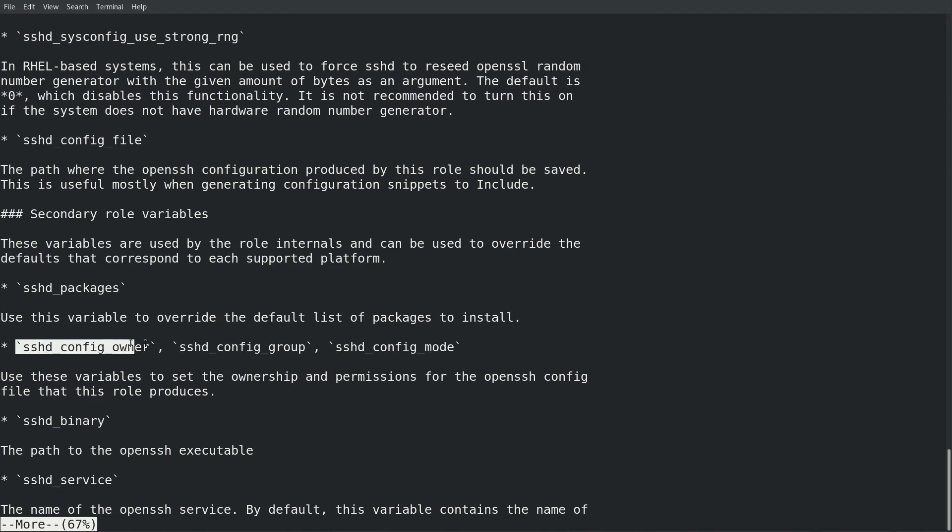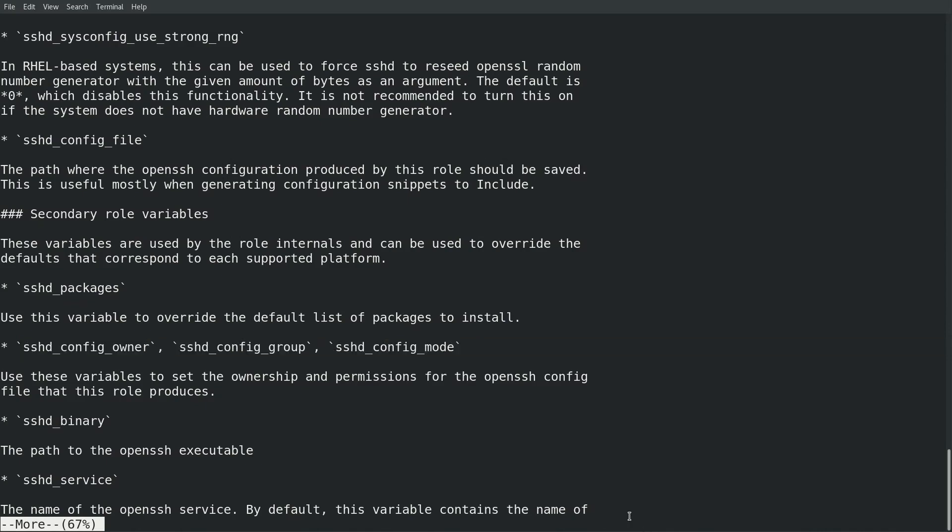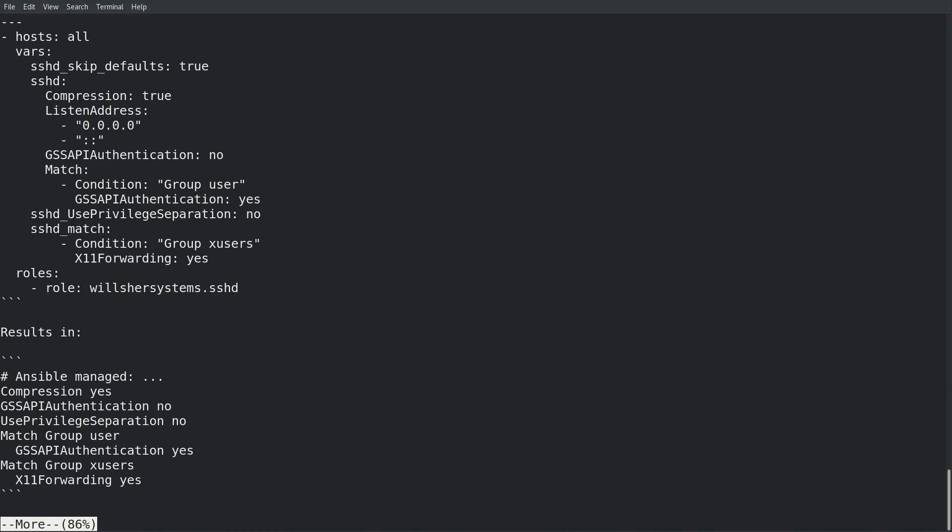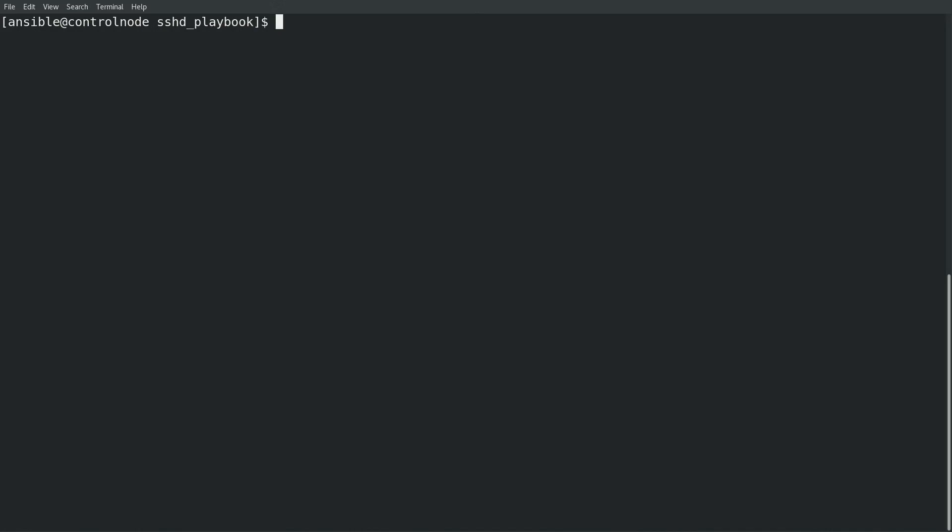If I scroll down, the readme file also shows that the sshd_config_owner, sshd_config_group, and sshd_config_mode variables can control the owner group and permissions on the sshd config file. I can also scroll down and see some example playbooks that demonstrate how you can use the sshd system role.